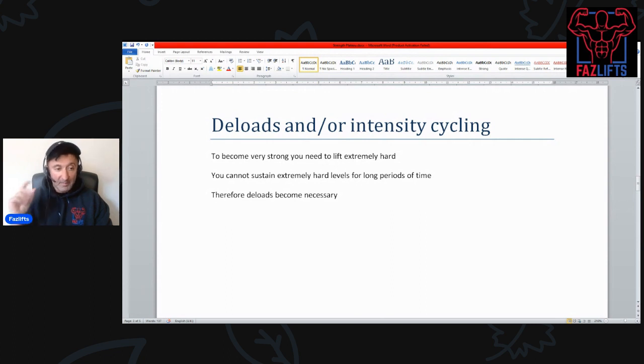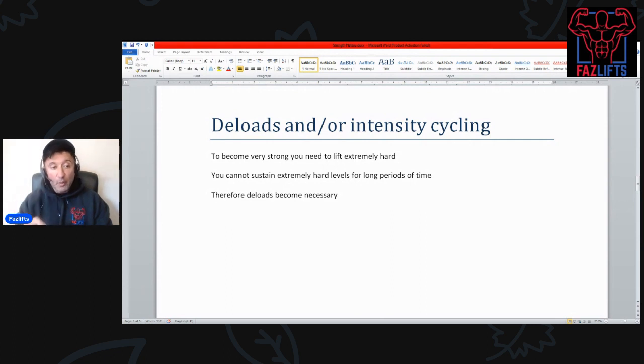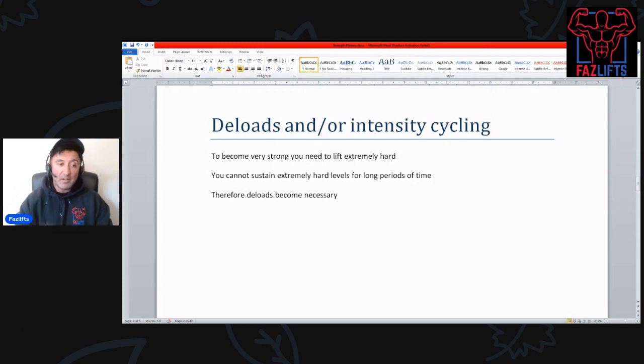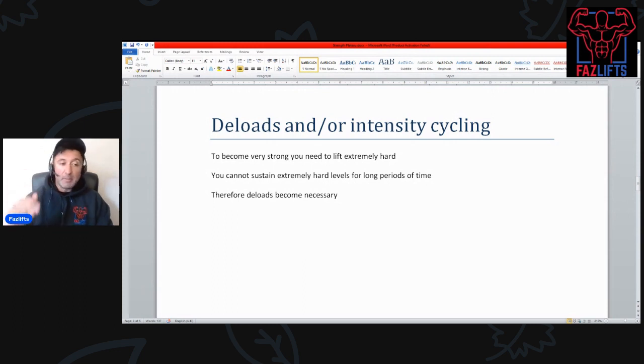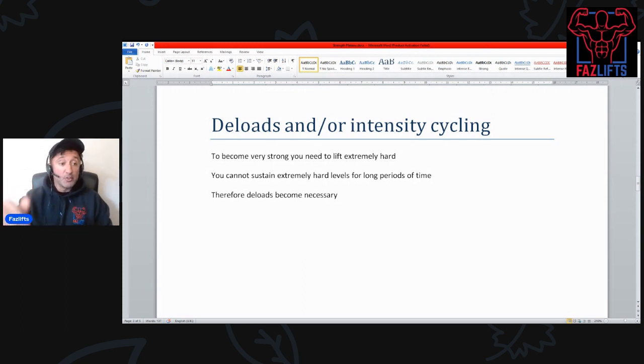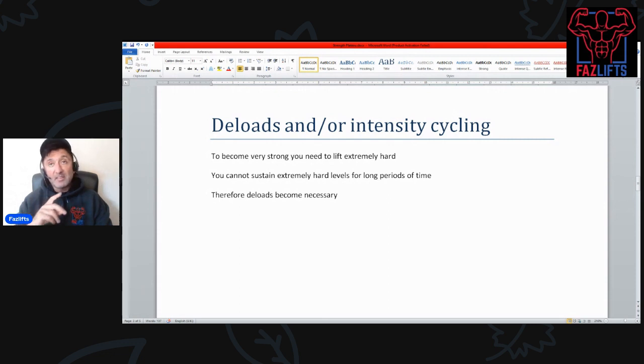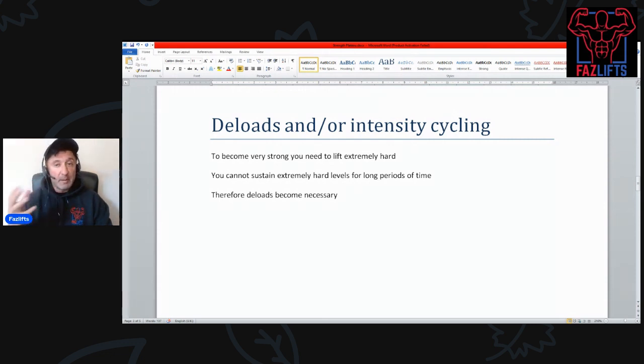The second thing is you can't sustain extremely hard levels for a very long period of time. That's the contradiction. Therefore, deloads become necessary. You push hard, then you back off, then you push hard, then you back off.